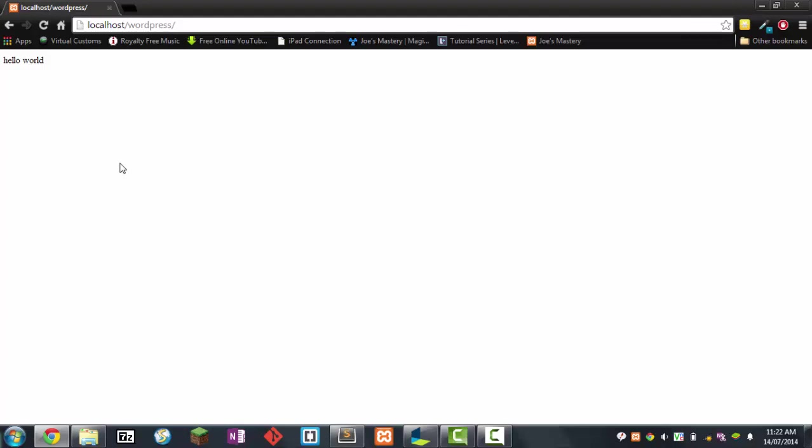In the next tutorial I'm going to be showing you guys, we're going to be starting a bit of the index.php, a bit of the header.php, and if we have time some of the footer. Hope you enjoyed this tutorial and I'll see you guys next time. Peace.